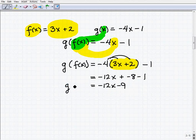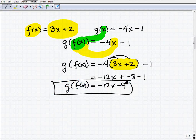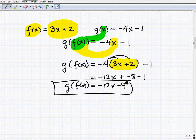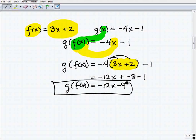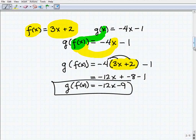So g of f of x equals negative 12x minus 9. If you successfully got that right, you're able to do all of these problems. It can be a little confusing, and you need skills like combining like terms and the distributive property. But if you understand the core concepts, all the problems are going to be just like this.